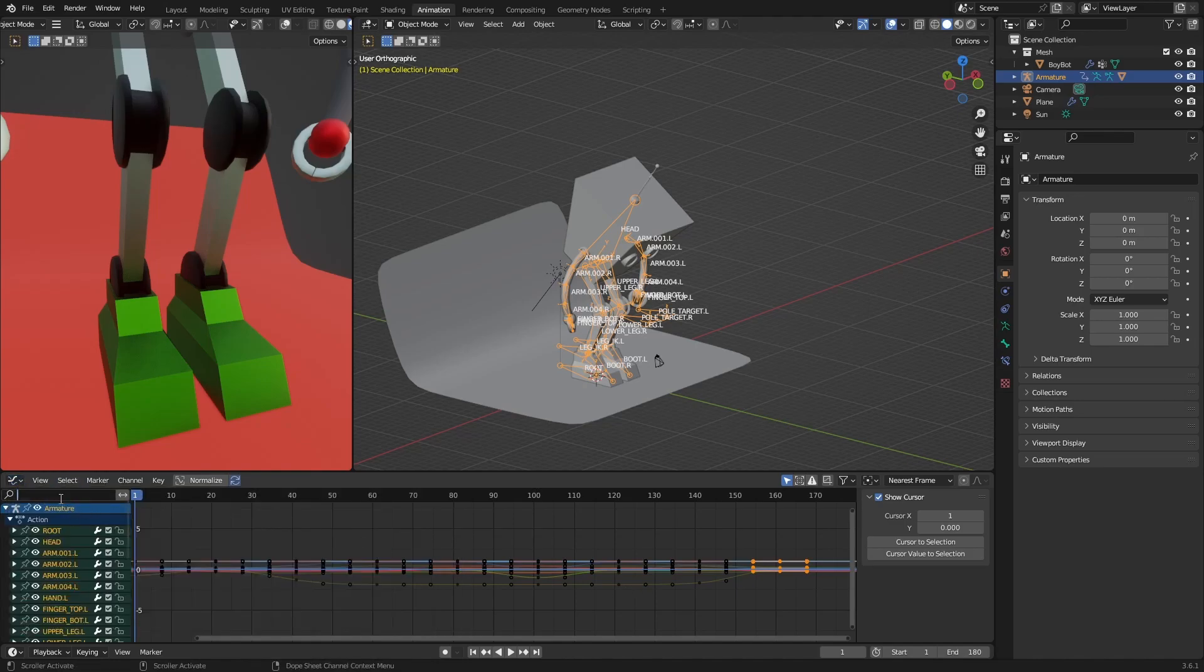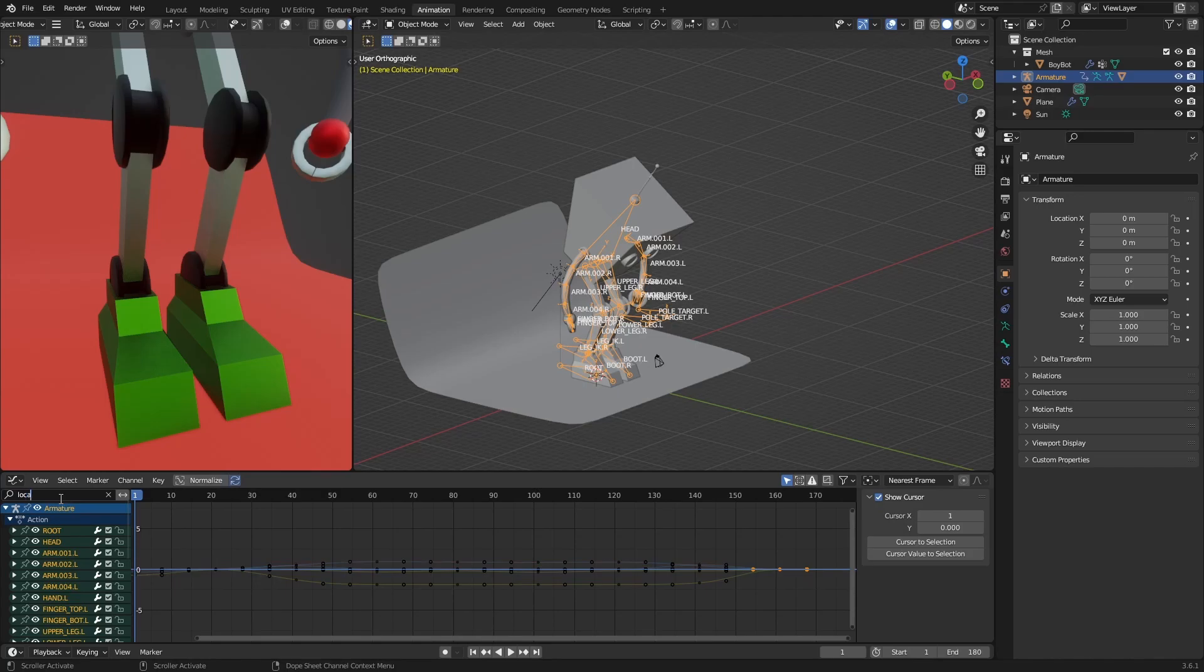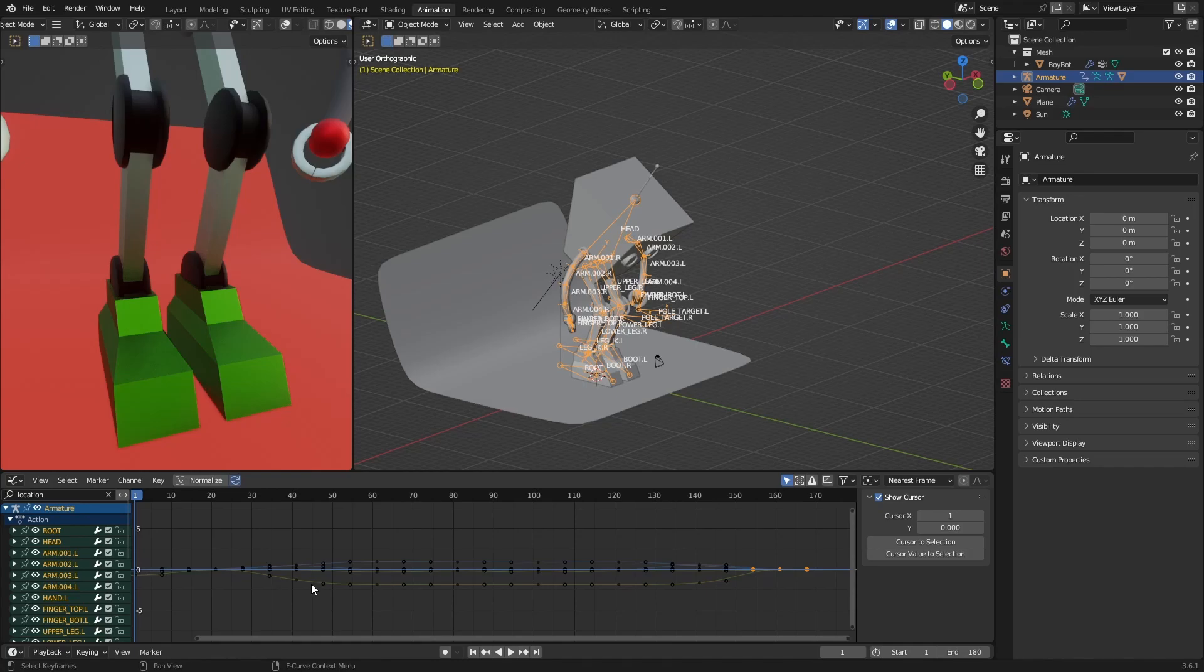And then we are going to search for location like so. Okay, now that we have it, let's make sure that everything here is not hidden, so I'm going to press Alt+H just so it's all visible.